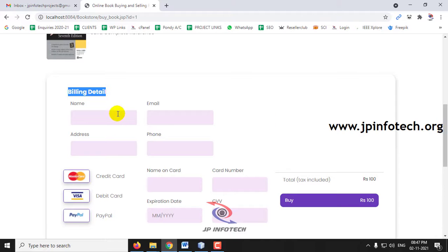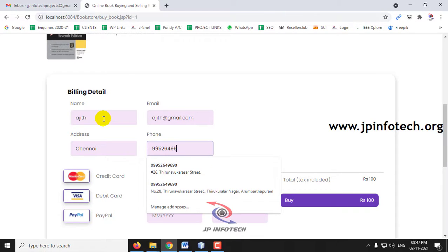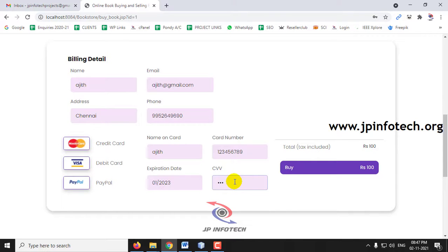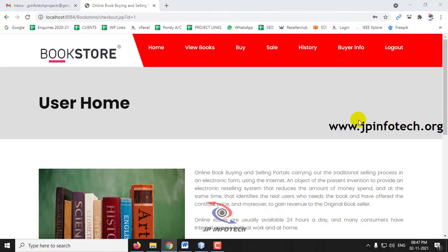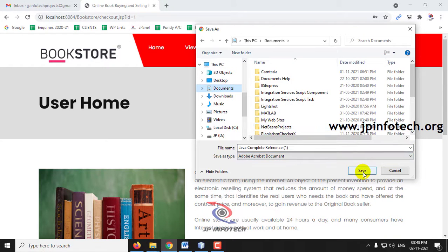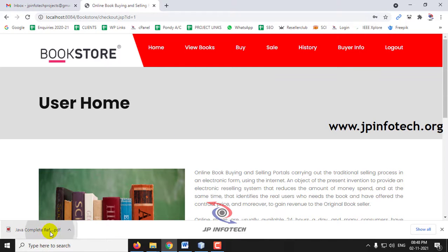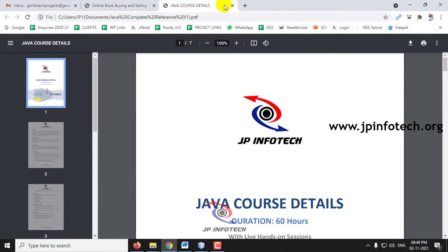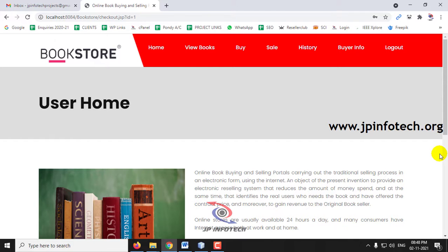If you want to buy a book, click the Buy This option. You are navigated to the billing details page where you enter your information. For this scenario, I enter a name, email, and card details, then click Buy. Once the details are submitted, the user can download the book file. Save it to your documents — the downloaded file is the book that was uploaded, and it is displayed successfully.